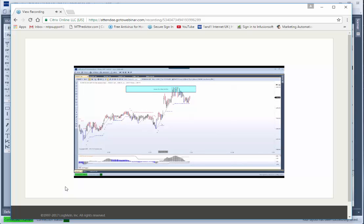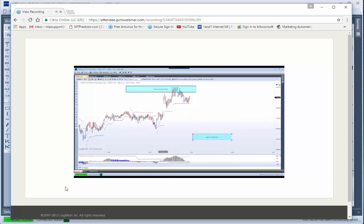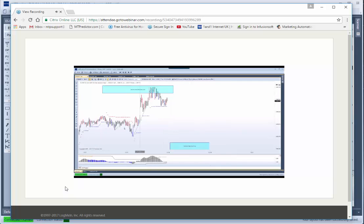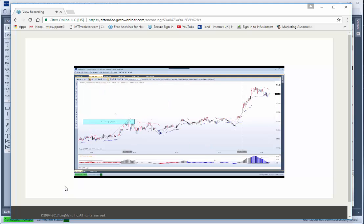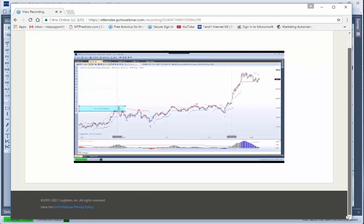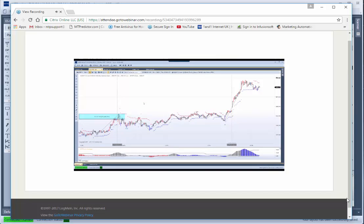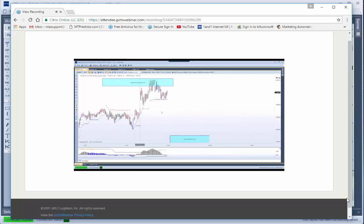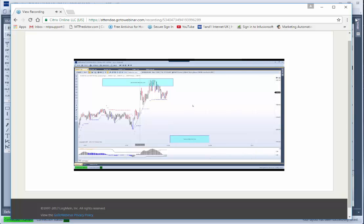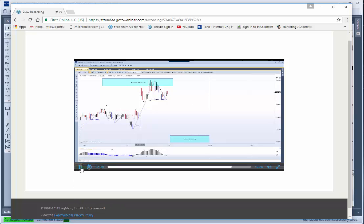If we do get an ABC correction here, then the next support level would be off this low down here. So you can see how I'm starting to build a potential trade setup in advance even before the market even gets there. It's exactly what I was doing on the NQ yesterday. Looking at the higher time frame resistance, look for initial decline, looking for ABC correction, then for potential decline. That didn't unfold. That's just the way it is. They don't always unfold.